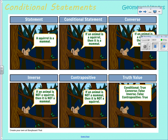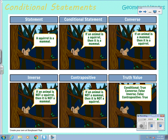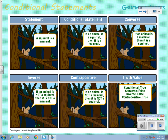Here's another example of a statement and its related conditional statements. Starting with 'A squirrel is a mammal,' we write the conditional: 'If an animal is a squirrel, then it is a mammal.' The converse: 'If an animal is a mammal, then it is a squirrel.' The inverse: 'If an animal is not a squirrel, then it is not a mammal.' The contrapositive: 'If an animal is not a mammal, then it is not a squirrel.'